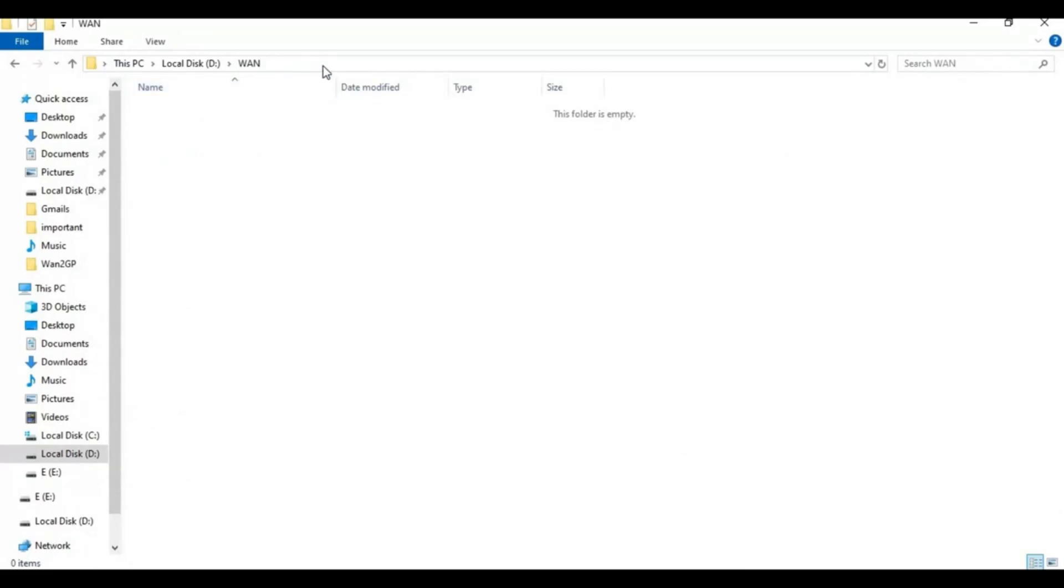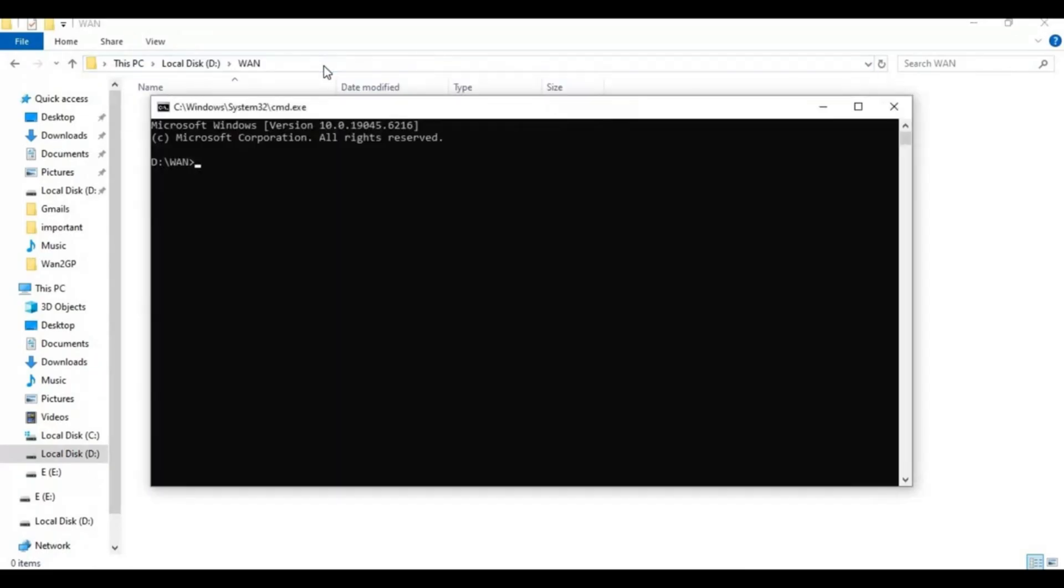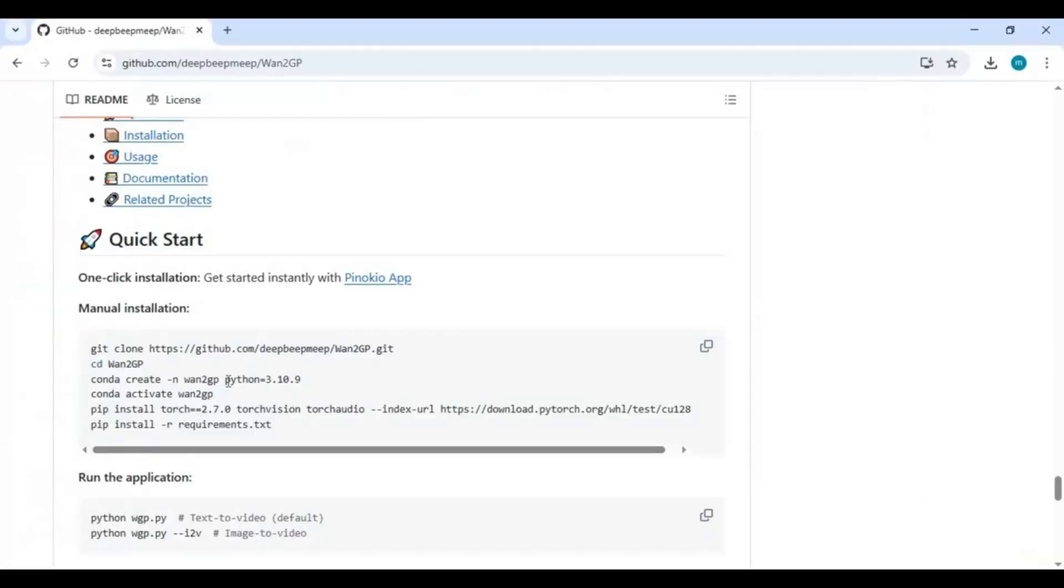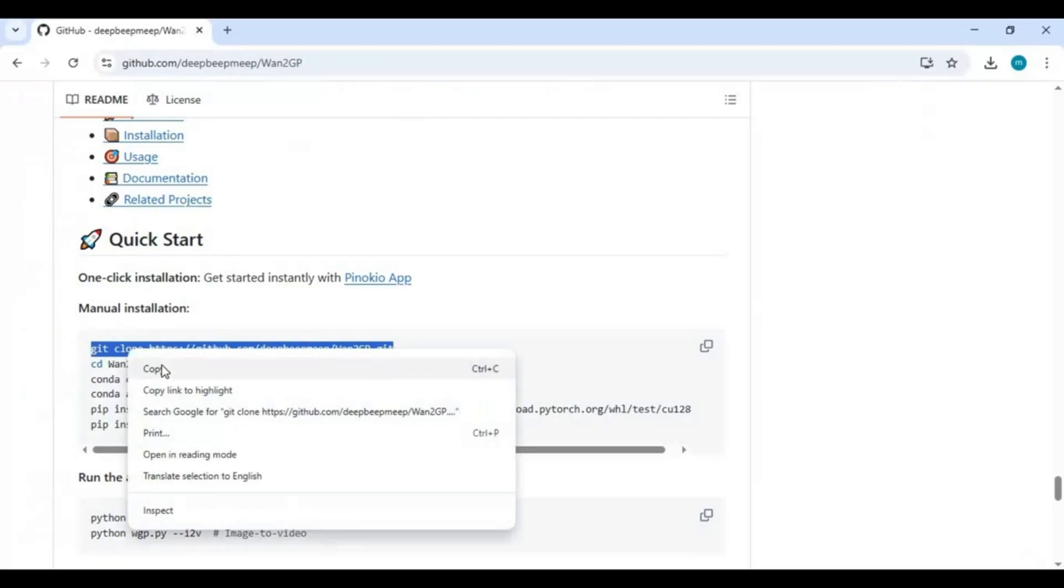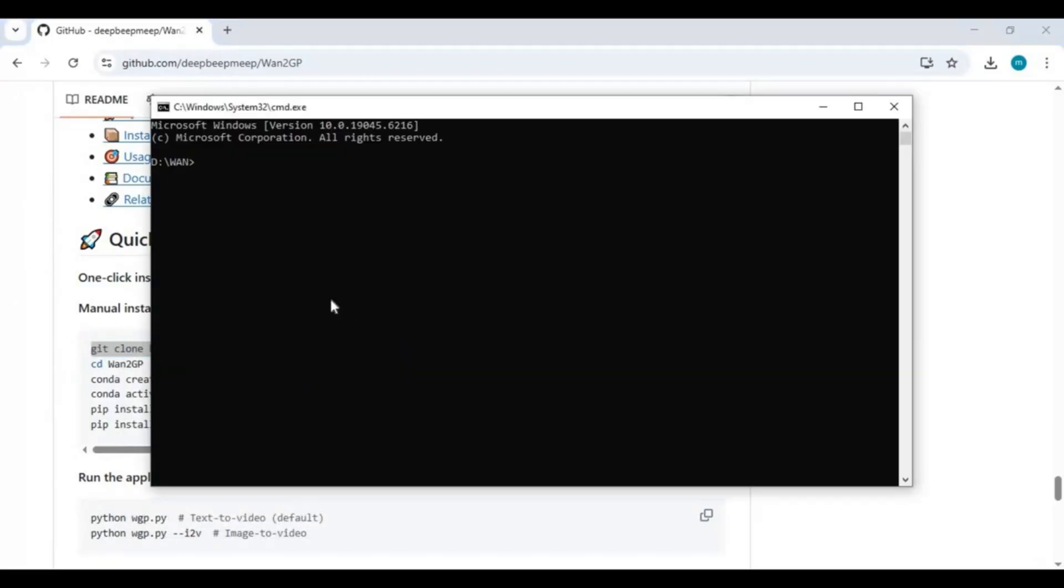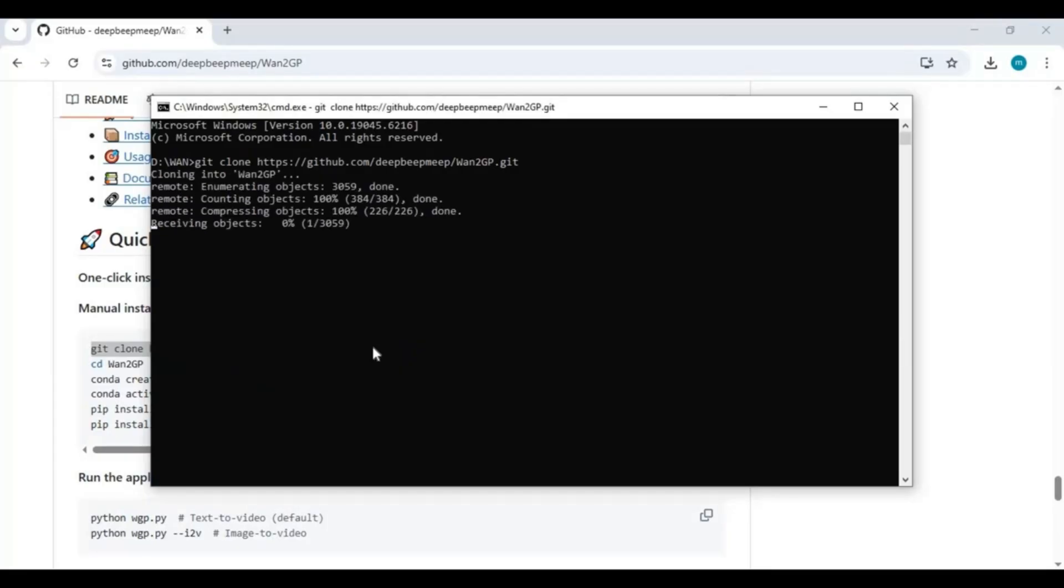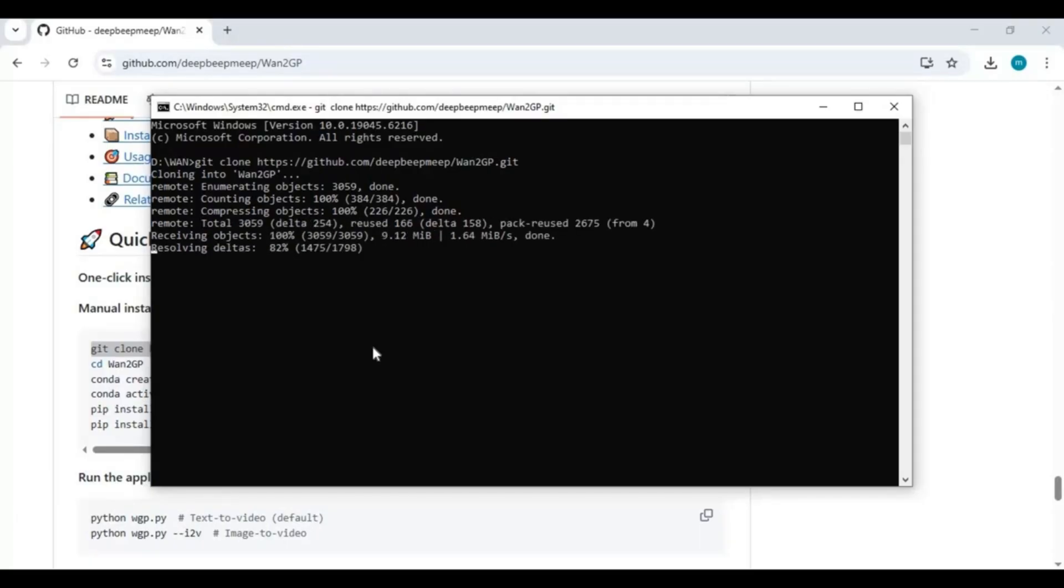Type CMD in folder path, a new command window will open. Paste git clone code to clone 1GP in this folder. Copy and paste CD command to go inside clone folder.